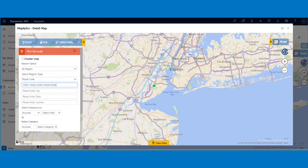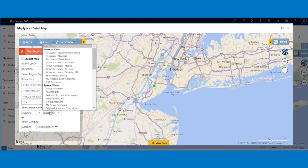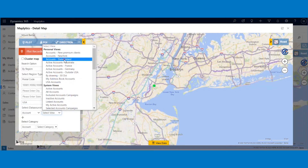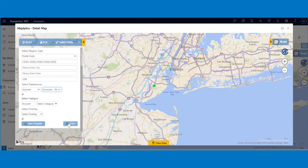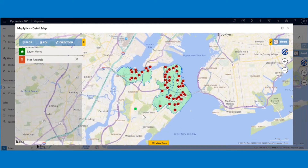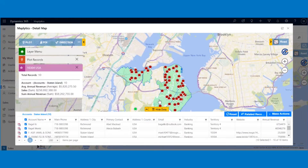After entering the postal codes, enter the country and select the data source and its respective view. Then click on the search button for the records to appear on the map. To know more about the plotted region, you can click on it and the summary card will show up.